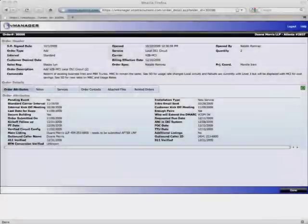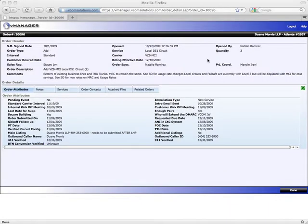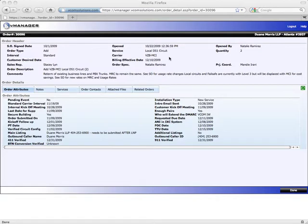Here you see we're viewing an order for a local DS1 circuit, or a PRI. At the top, I have various order header information, such as the service order date, the date the order was opened, the quantity, the carrier, etc.